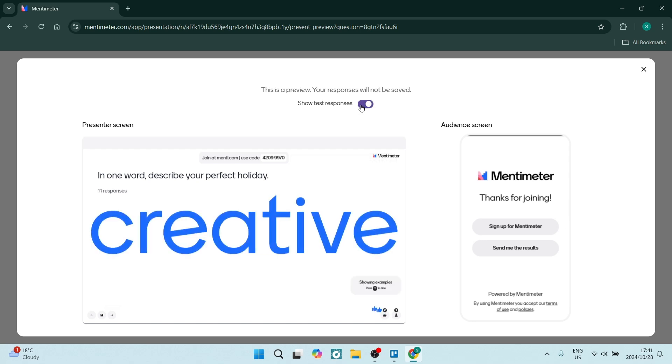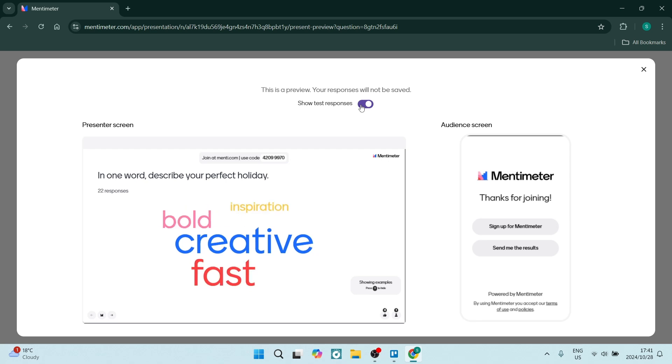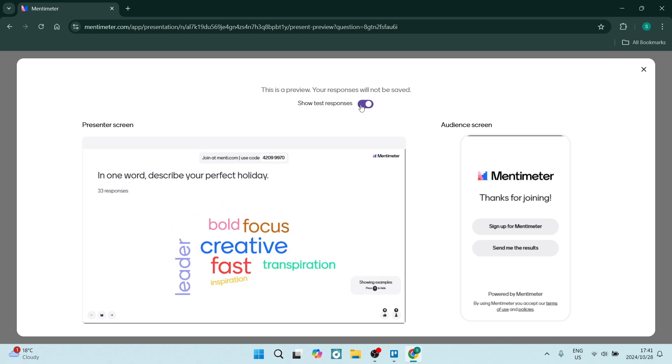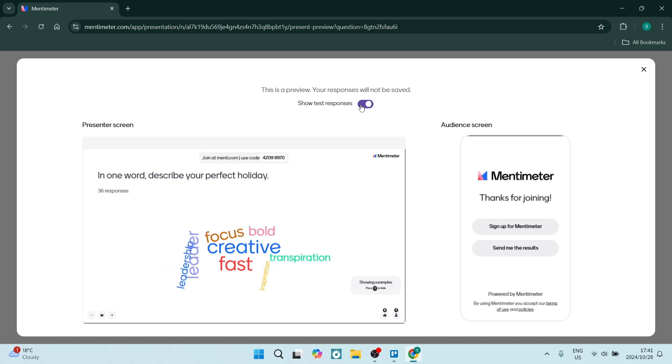You can see now slowly but surely it is starting to populate and each different word is coming up. Of course this is test responses so it's not related to my question, but effectively that's what you could be working with.